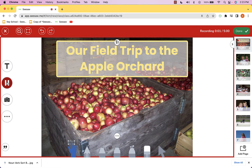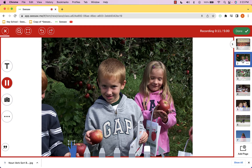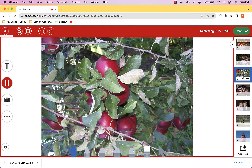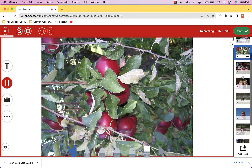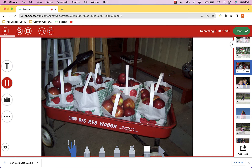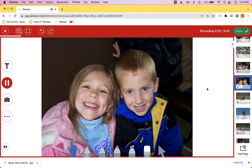Hey there parents, we had an amazing time on the field trip to the apple orchard this week. We started out walking around and taking a look at the big bins of apples. The kids had so much fun going through and picking their own apples off of the trees. You can see that we piled them all up here into our big red wagon.